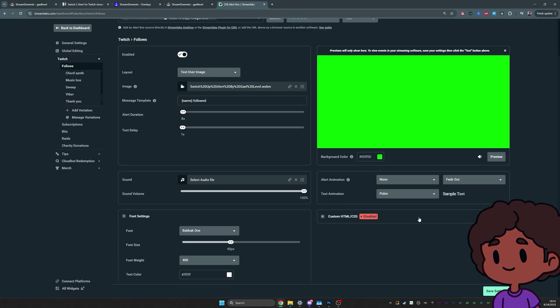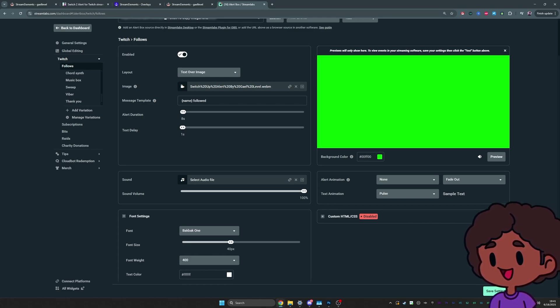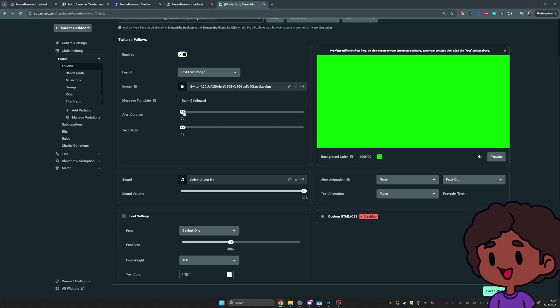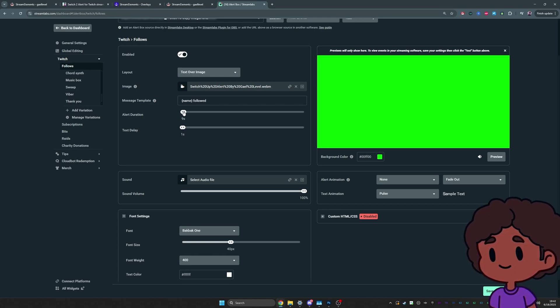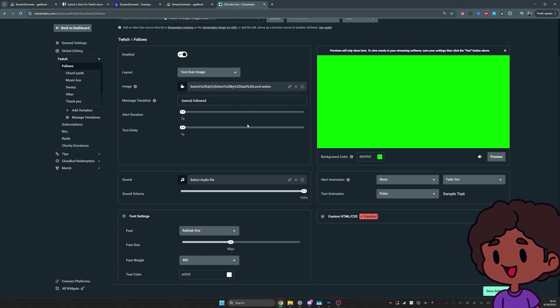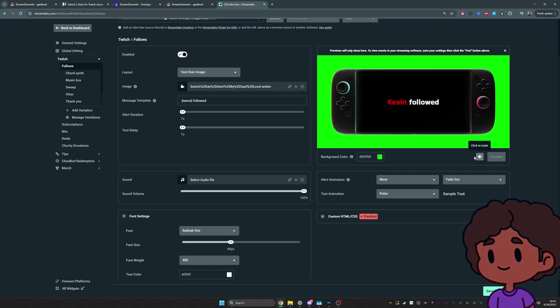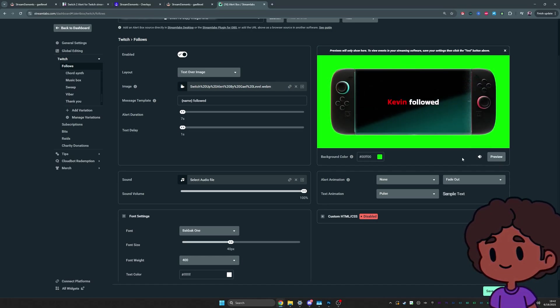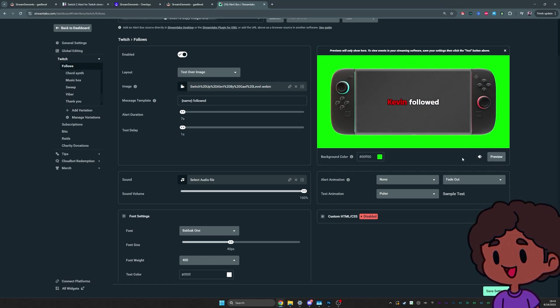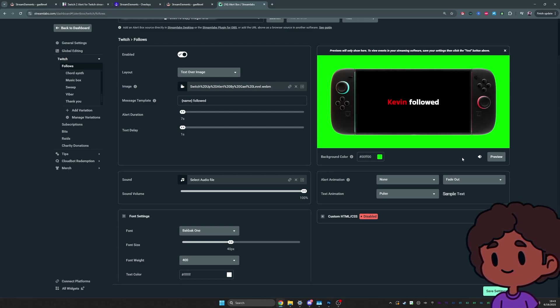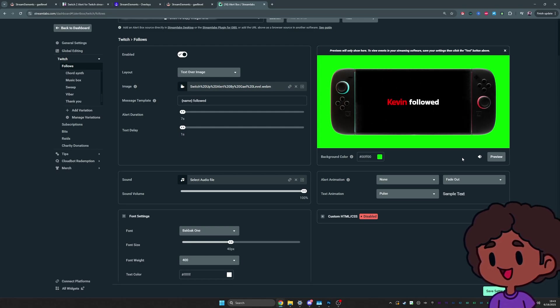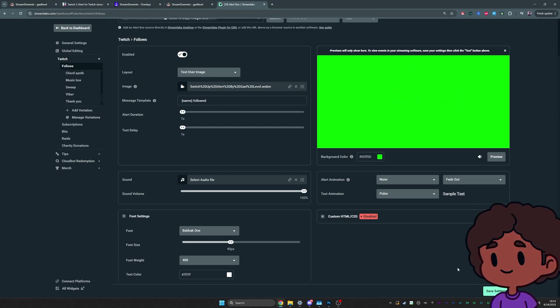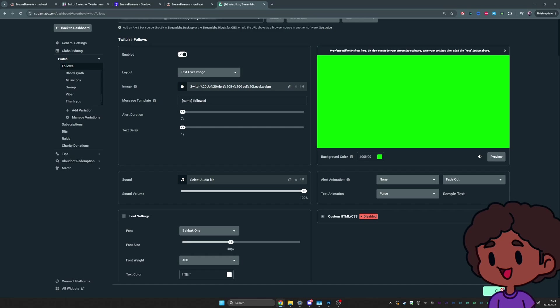to be fair, you can definitely control that kind of stuff in the CSS, but I want to keep this as simple as possible. So what we can do to remedy that is set the alert duration to seven seconds. So basically it disappears about one second early. Boom, boom. So that it doesn't have too much of an offset between the text and the actual switch.